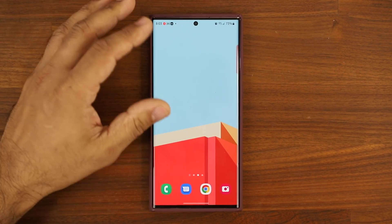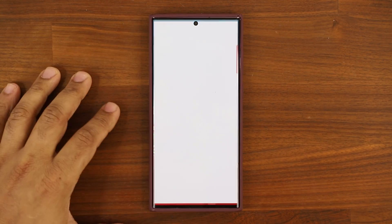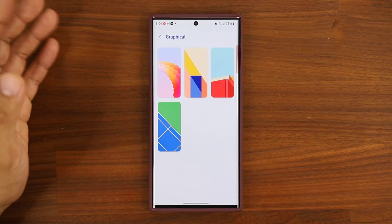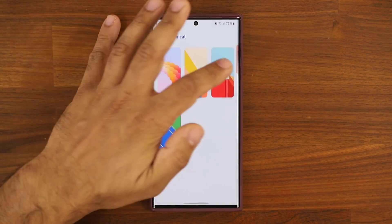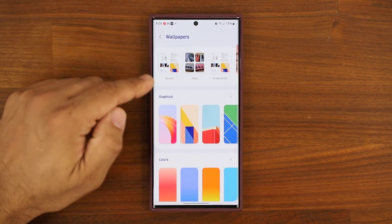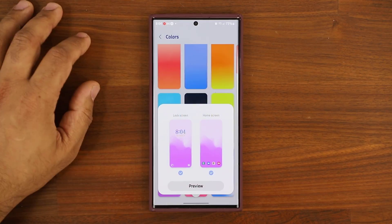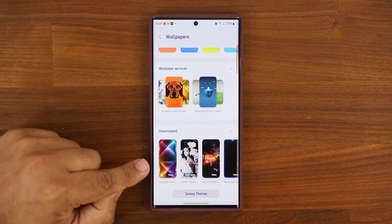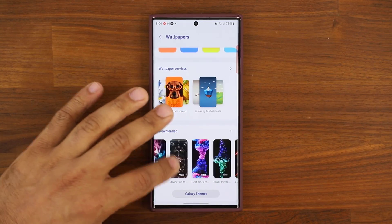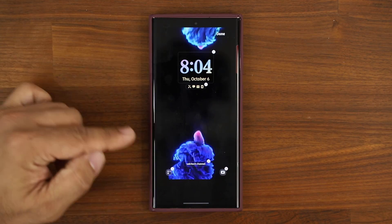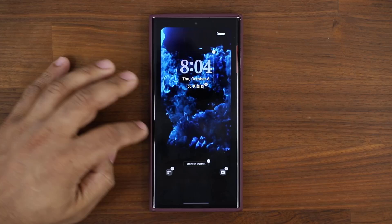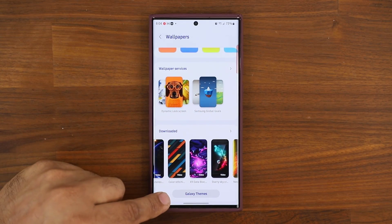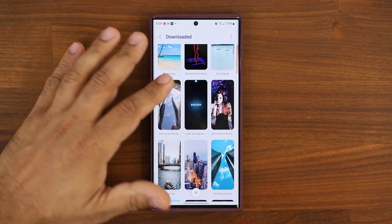Another big fix — especially for me — is the fact that when I went into my wallpapers, it actually just crashed. Now it doesn't crash, so I can access all my wallpapers and actually modify them. I can have them on all pages. And the best part, at the bottom, if you have any downloaded wallpapers they're now going to show up here as a preview. I can even pick them right from here, get a quick review, click Done, and add that wallpaper to my lock or home screen. We also have a shortcut to Galaxy Themes.